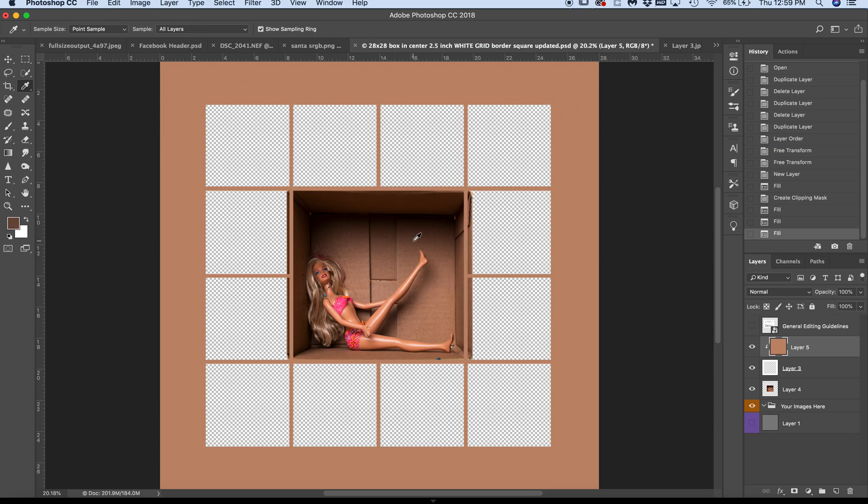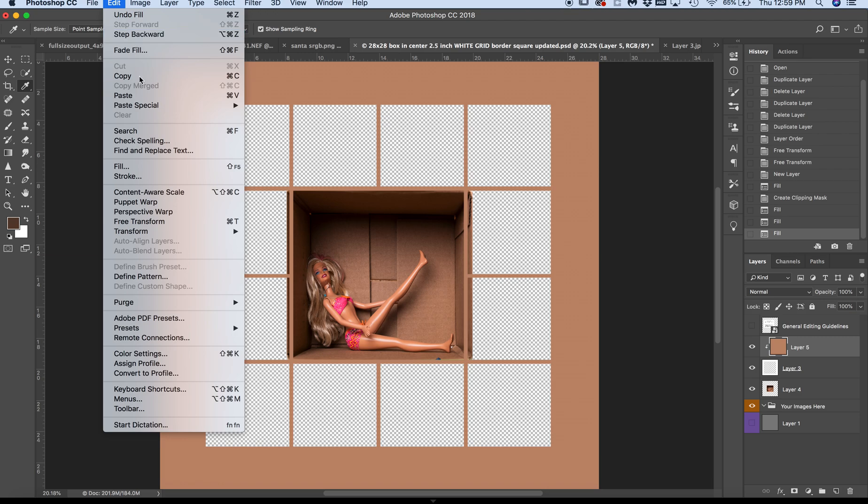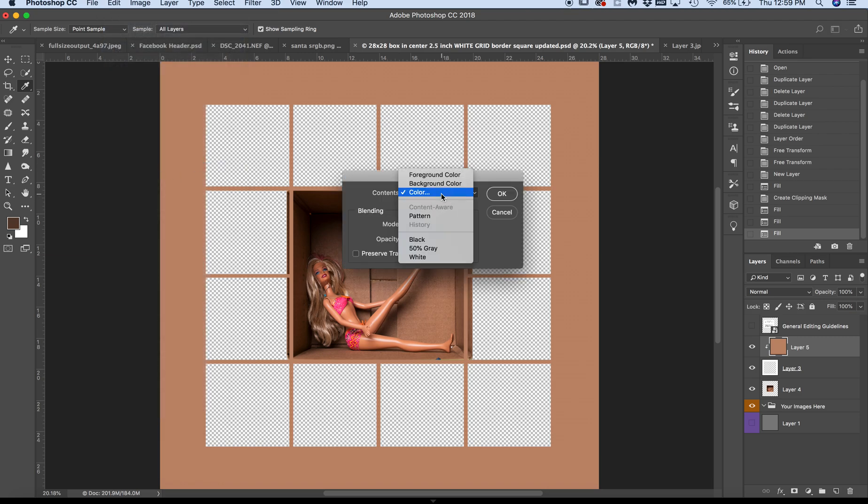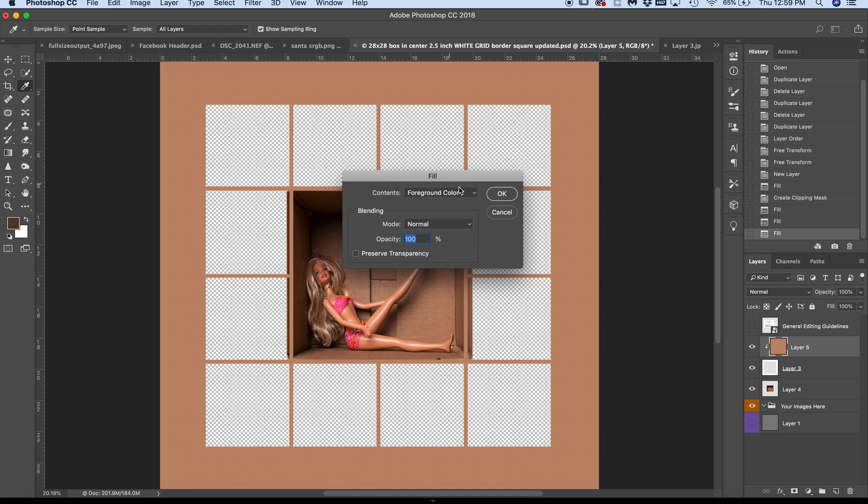I think I kind of liked it the way it was in the beginning. So actually, I'm just going to take my eyedropper again. I'm selecting a color. I like that medium color. I'm going to go to Edit, Fill, and I'm going to go back to the Foreground Color.